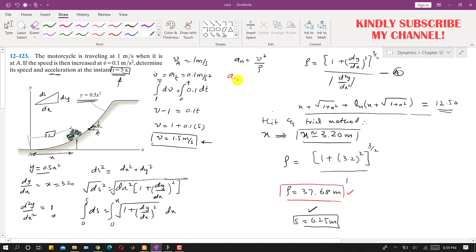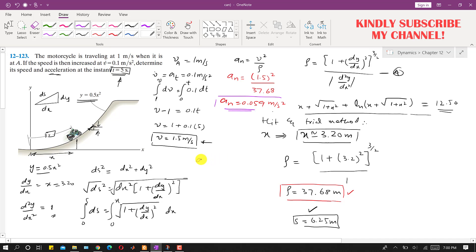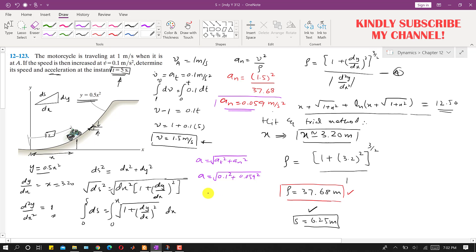With the radius of curvature known, the normal acceleration is a_n equals v² / ρ equals 1.5² / 37.68, which gives a_n equals 0.059 m/s². The total acceleration magnitude is √(a_t² + a_n²) equals √(0.1² + 0.059²), which gives the acceleration magnitude of 0.116 meter per second squared at t equals 5 seconds.